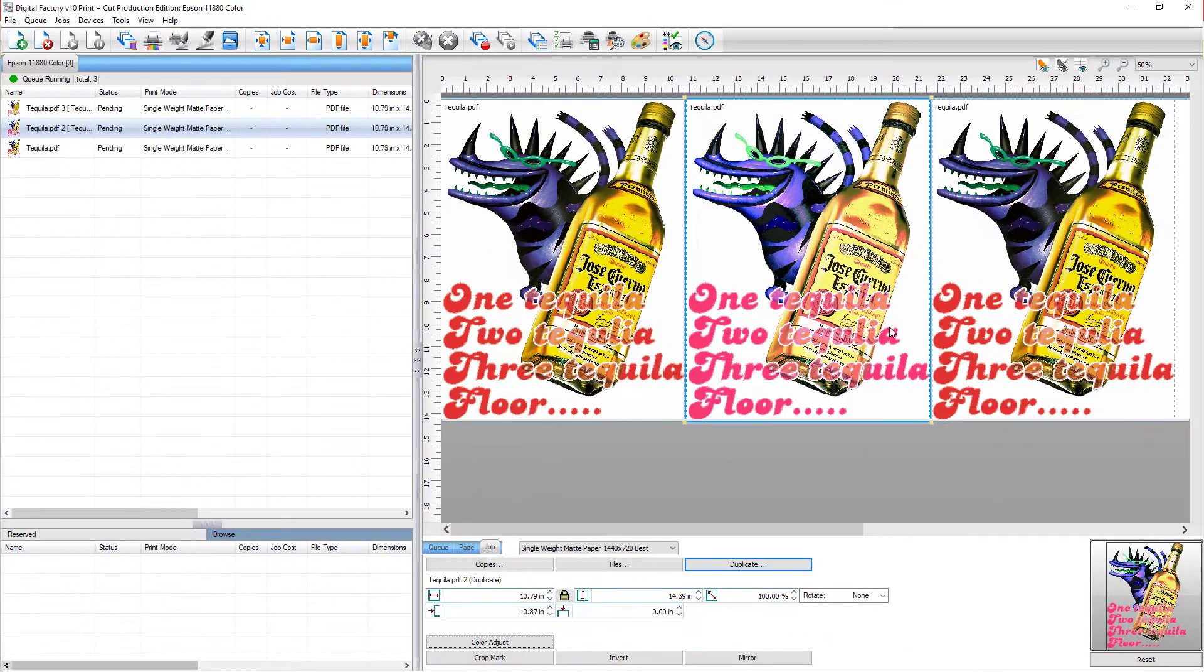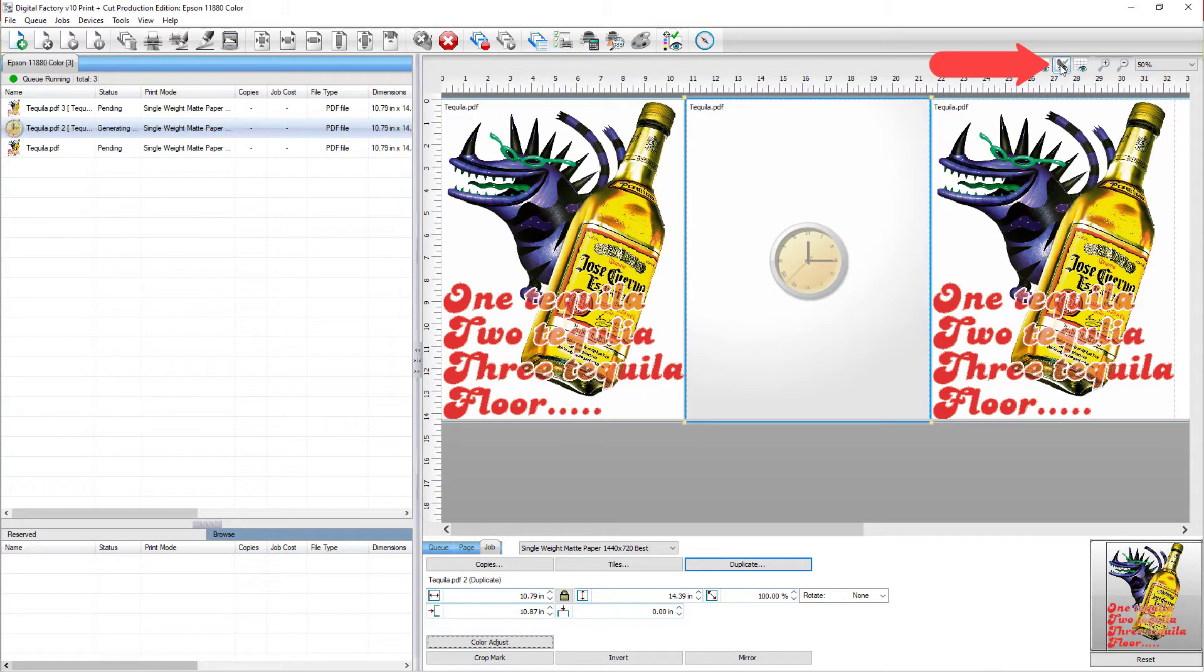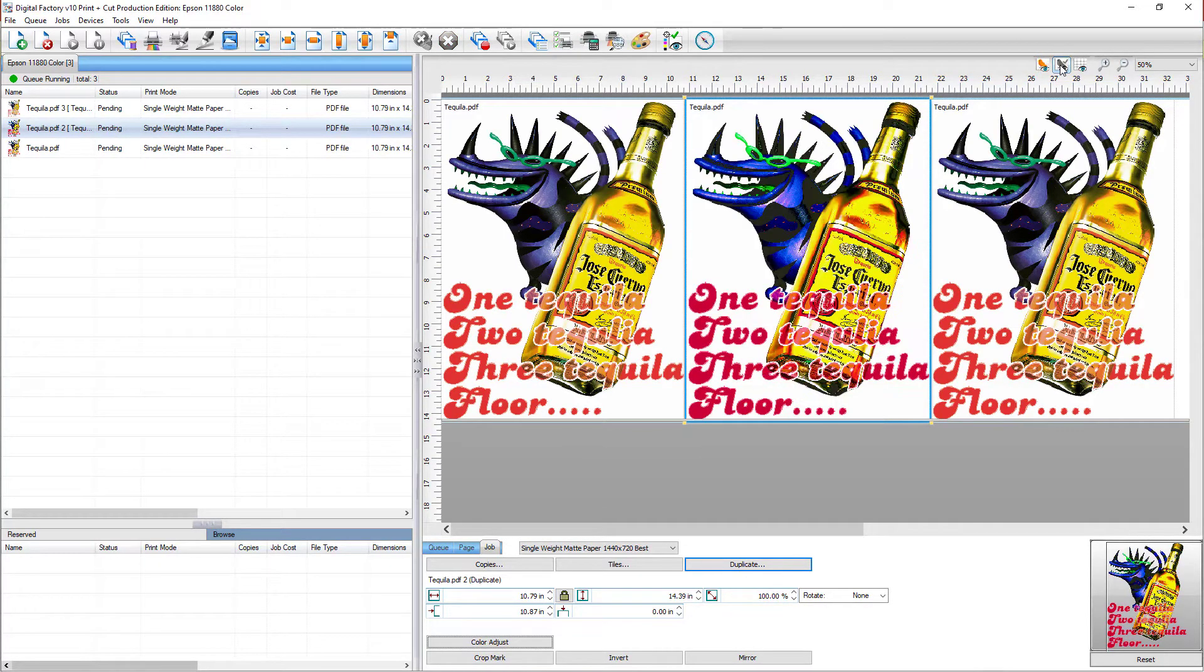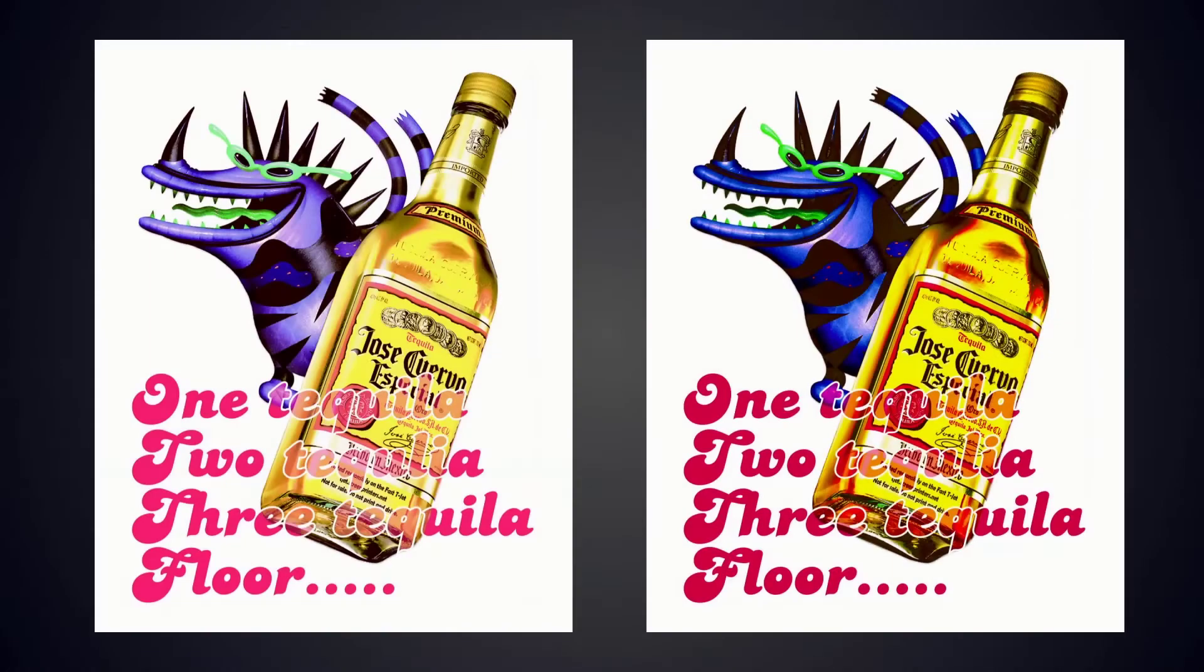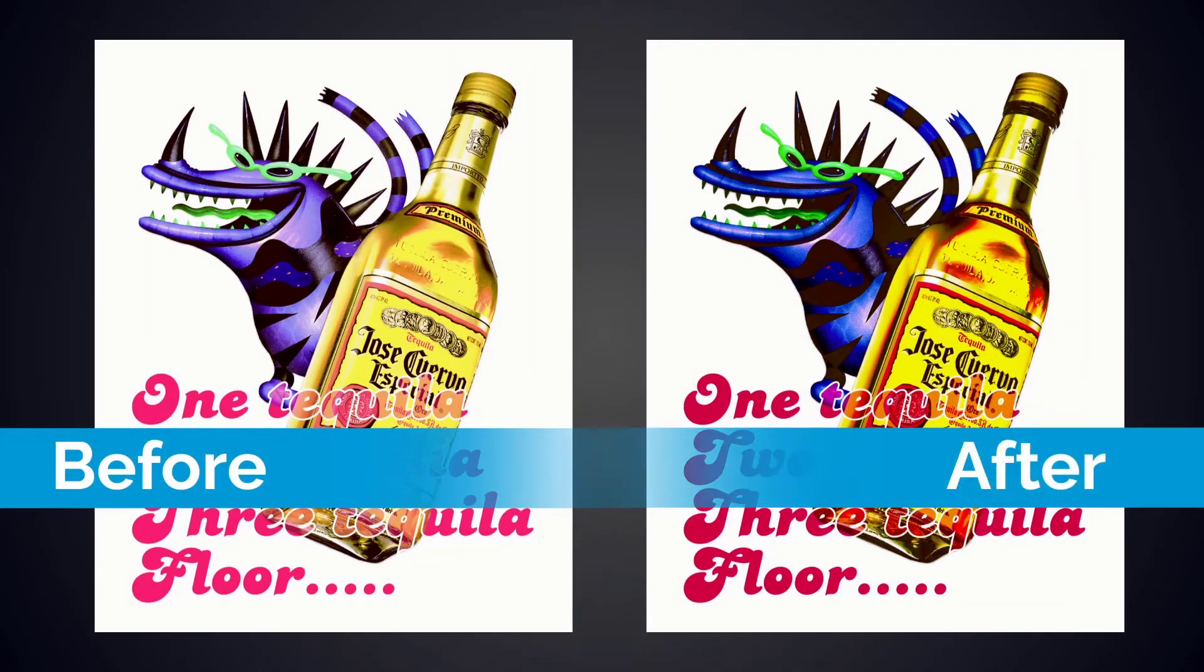To see the change, click the soft proof or color replacement preview button in the top right. The image now reflects the job with the adjusted colors. Here is the before and after side-by-side.